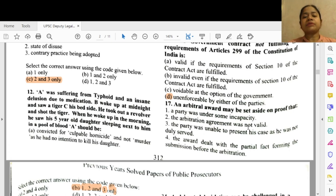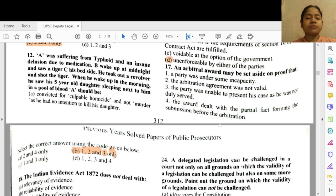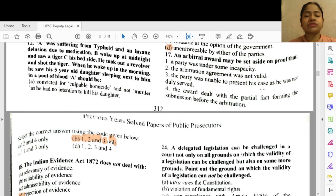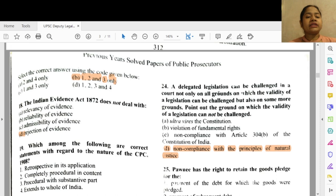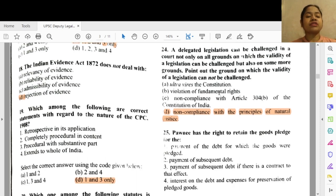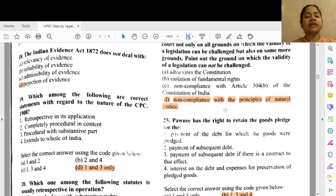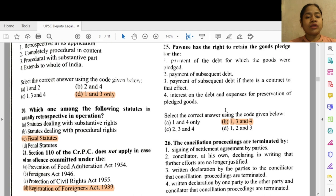Question 17: An arbitral award may be set aside on proof that — options 1, 2 and 3 — you may read the answer yourself. Question 18: The Indian Evidence Act does not deal with option D — rejection of evidence. Question 19: Which among the following are correct statements with regard to the nature of the CPC 1908? Options 1 and 3 — it is retrospective in its application, and 3 — procedural with a substantive part.